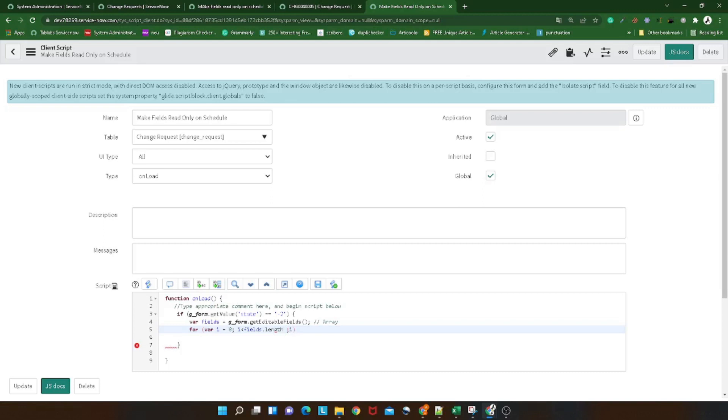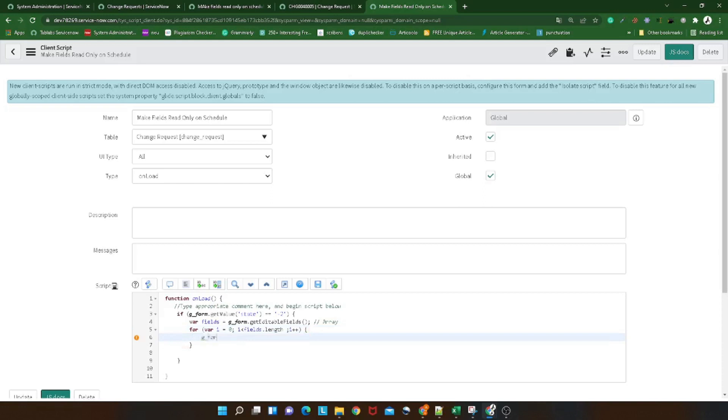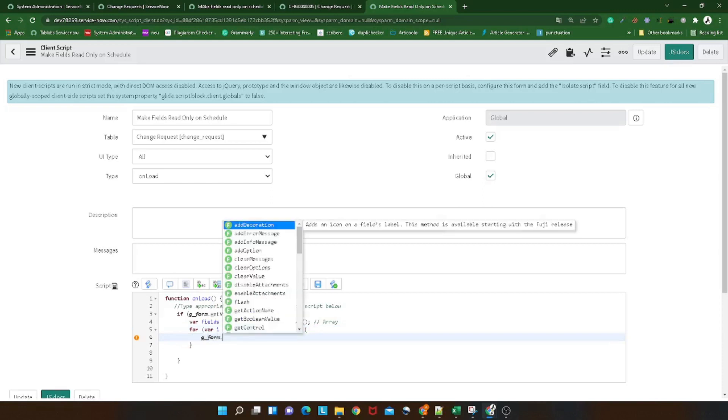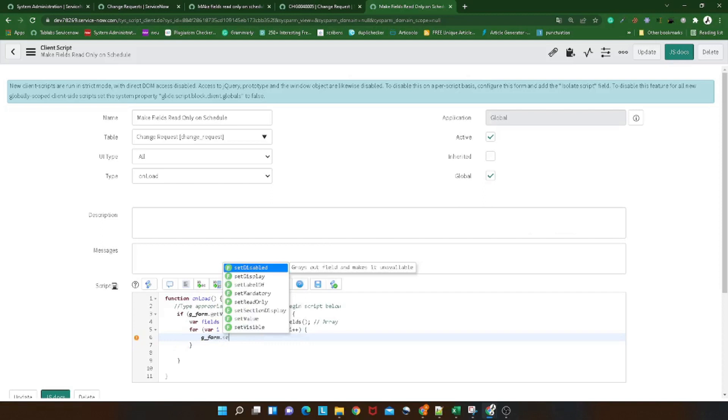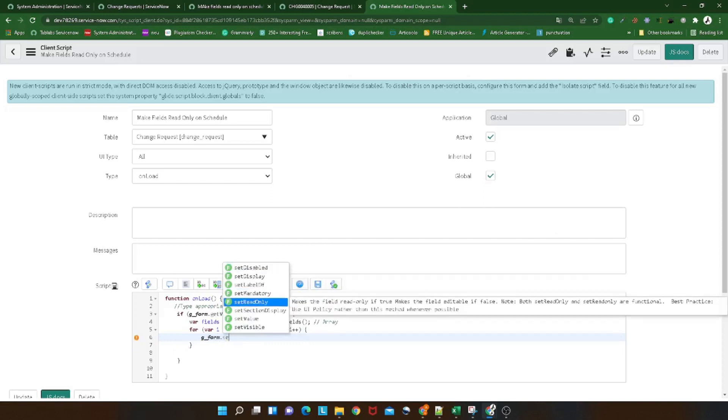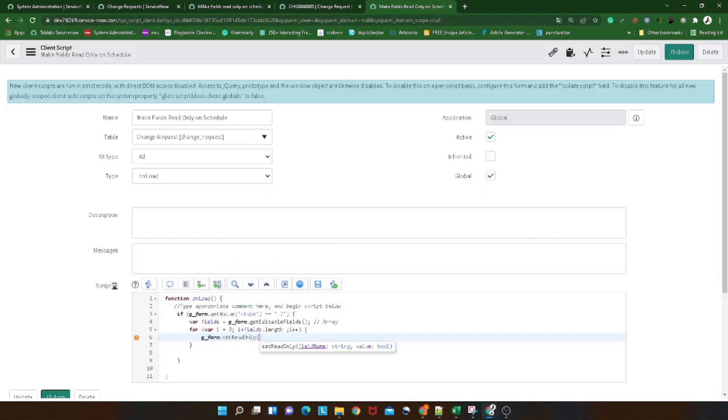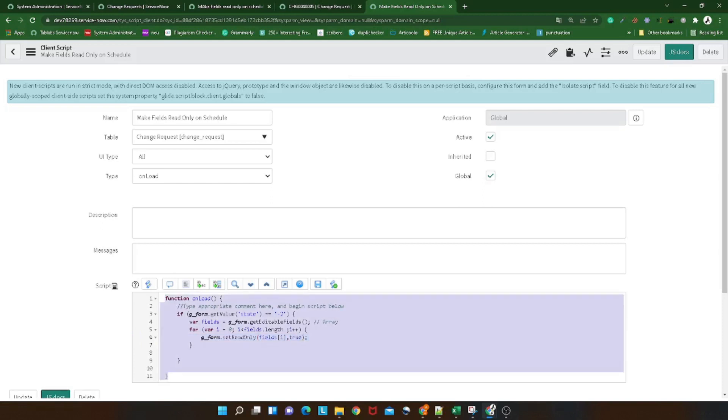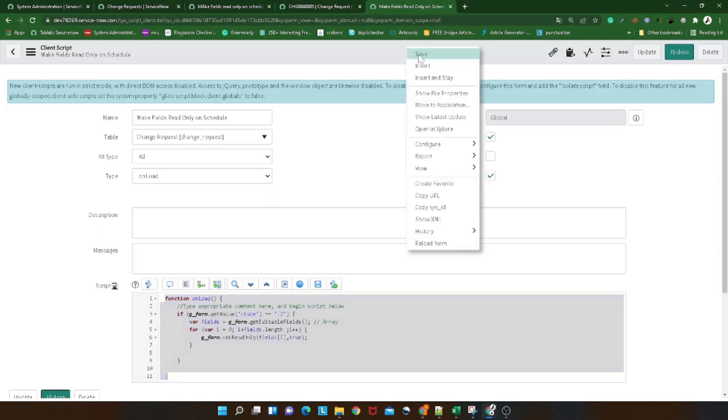And now we can simply write in one line g_form.setReadOnly, what to set read-only? fields of i, comma true. That's it. With this short code, what you are doing is you are making all the fields on the form as read-only. You don't believe me? Let's save it and try it out.